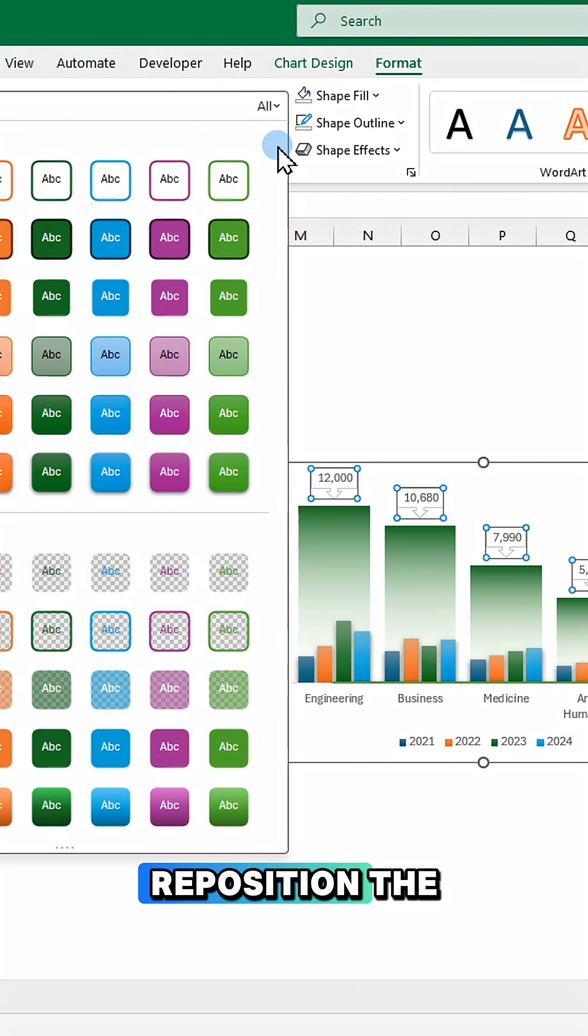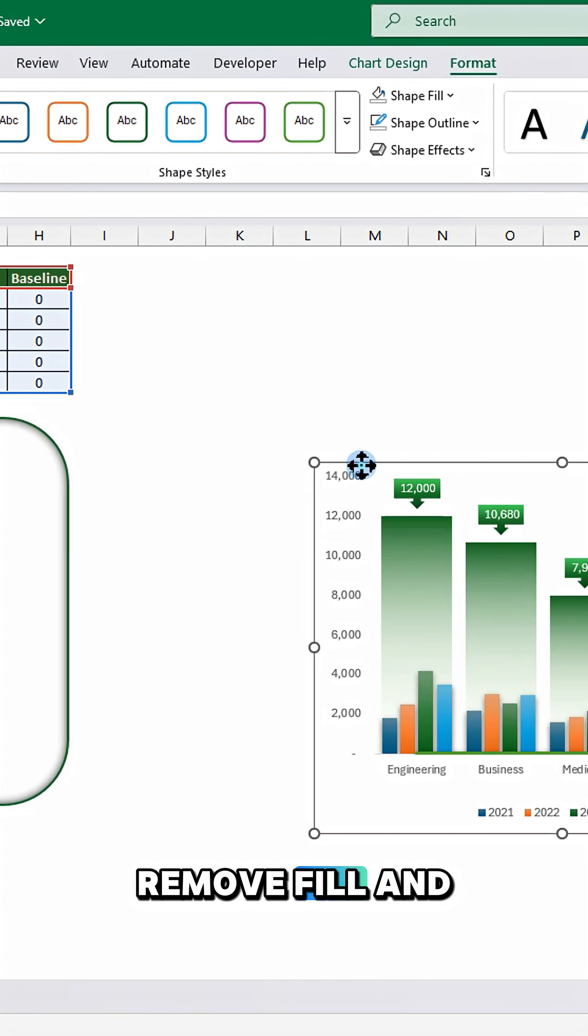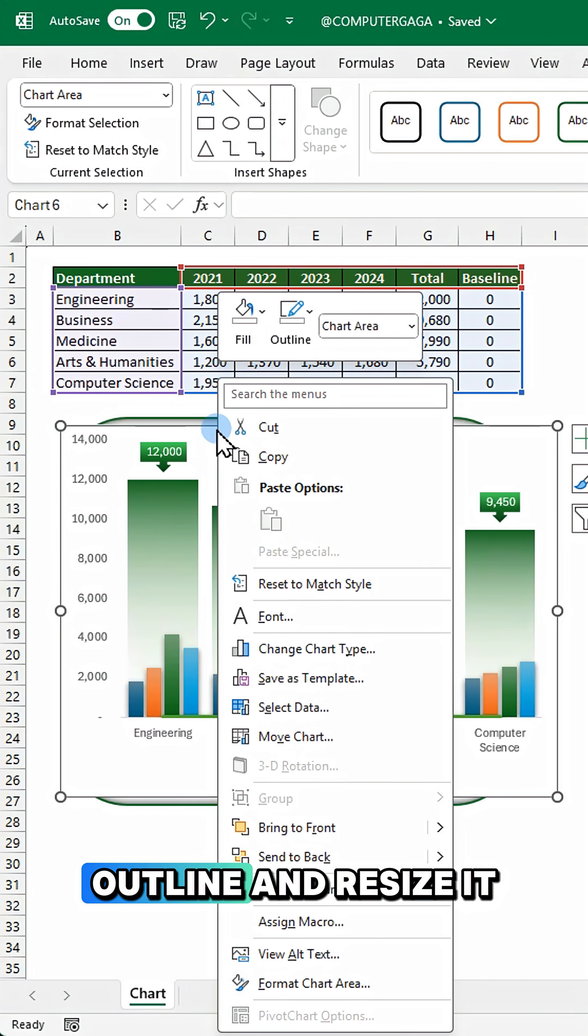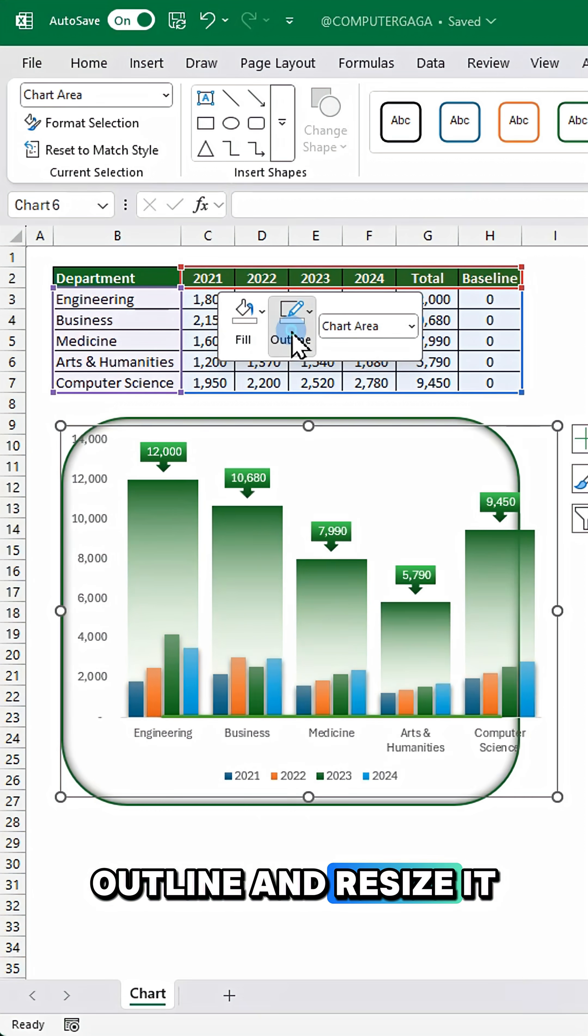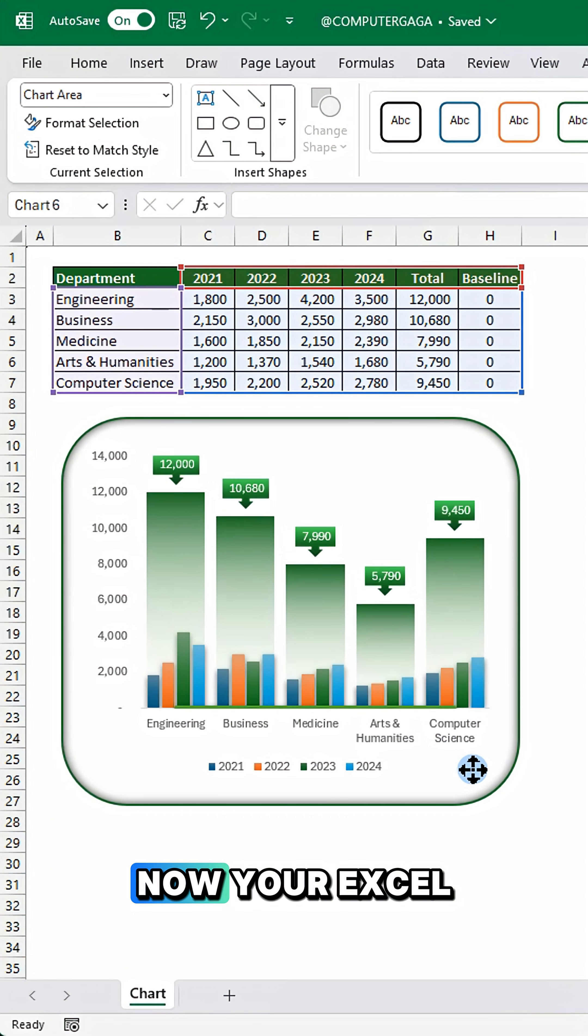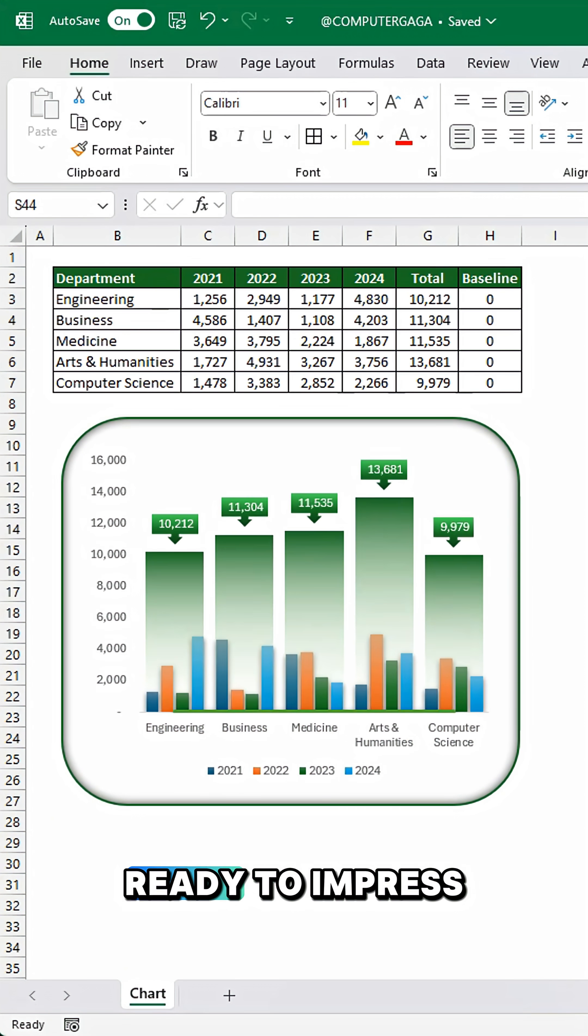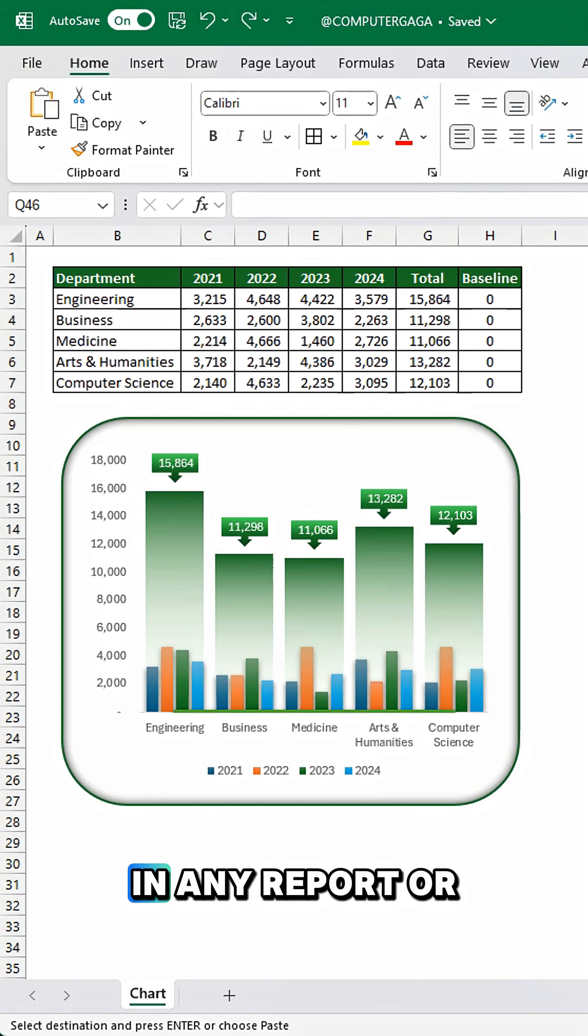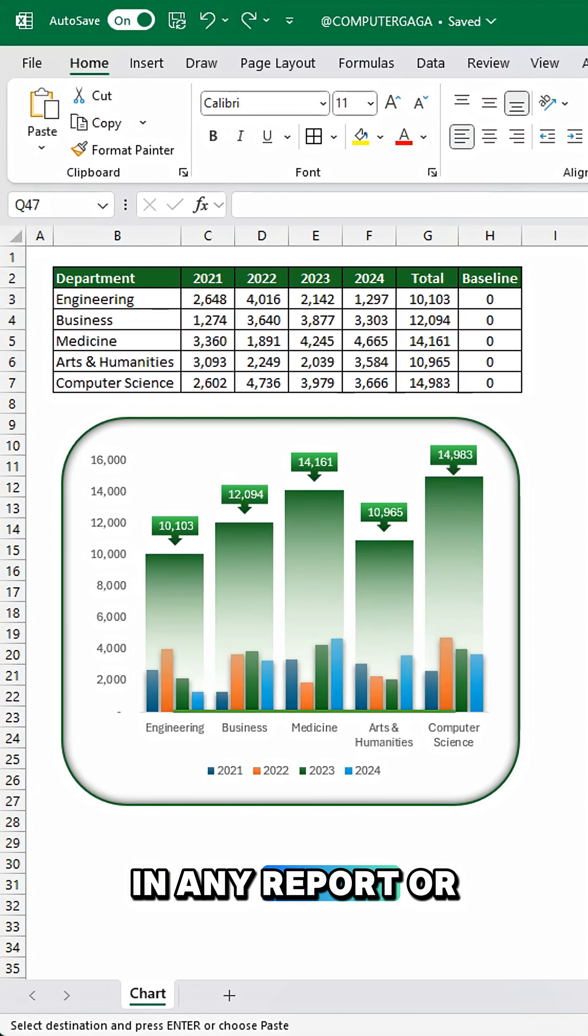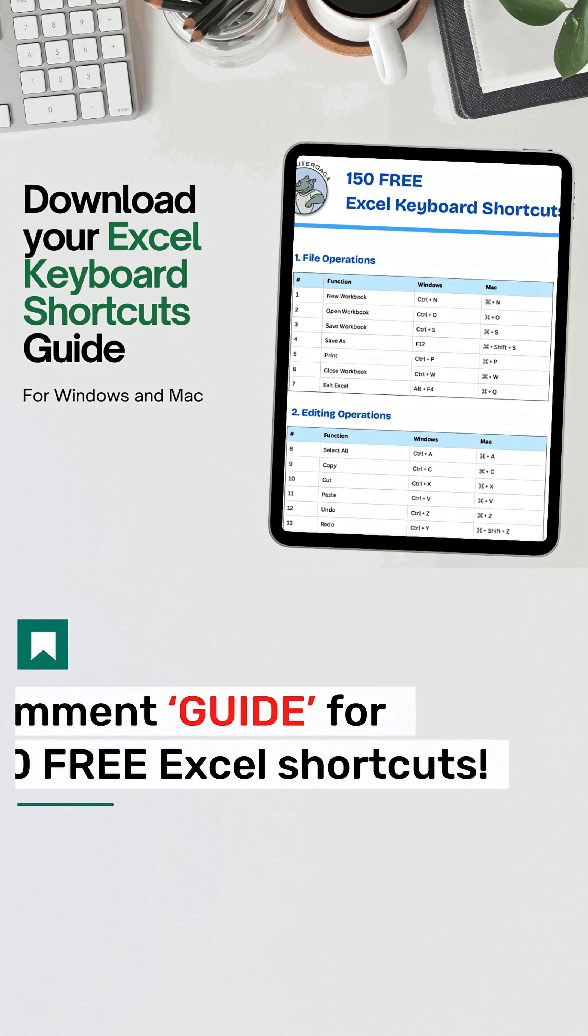Reposition the chart. Remove fill and outline and resize it neatly. Now your Excel chart is ready to impress in any report or dashboard. Thank you.